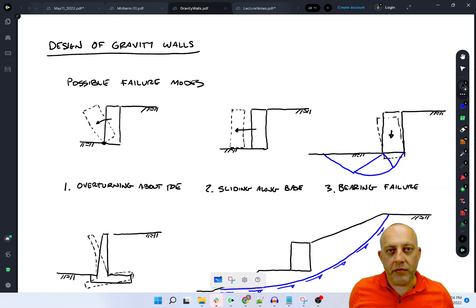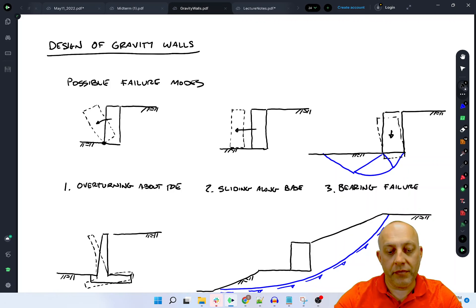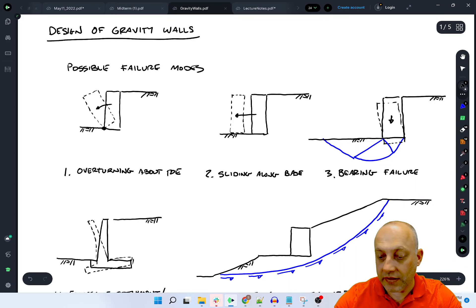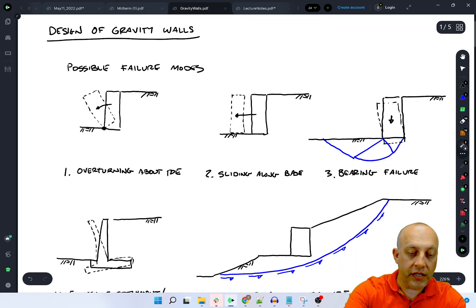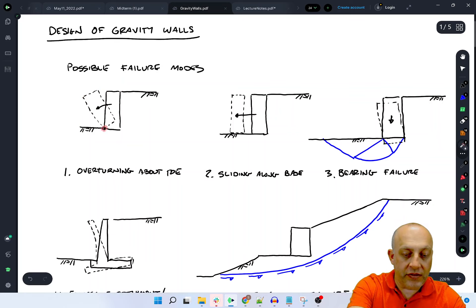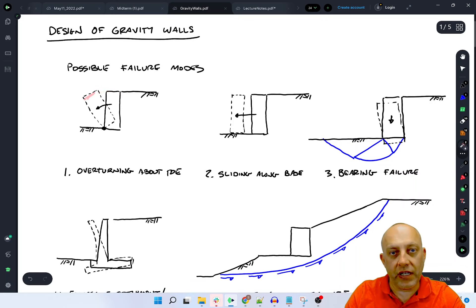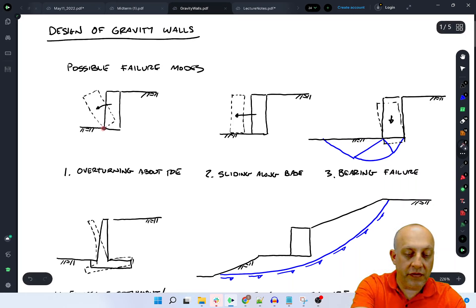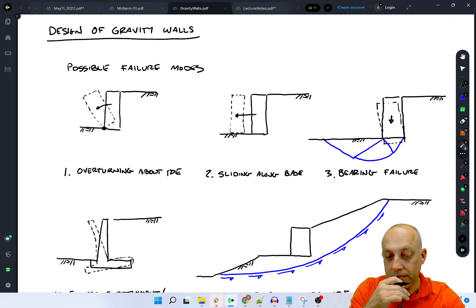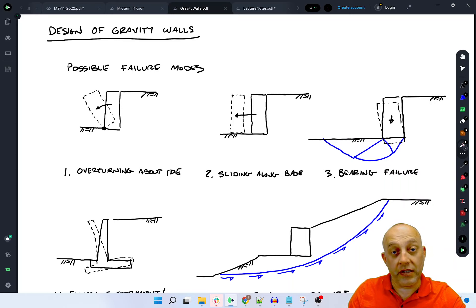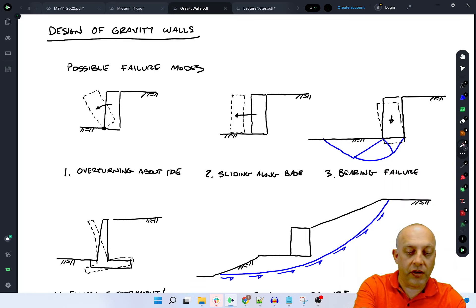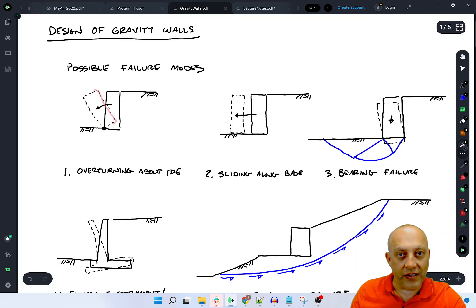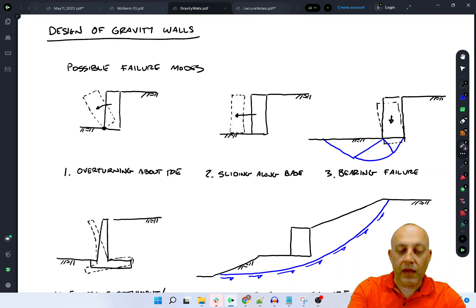Let's talk about design of gravity walls. When we do the design, we have to think about the different failure mechanisms that might happen, and there are five of them that we'll be concerned about here. The first possible failure mode is overturning about the toe, which is shown right there.